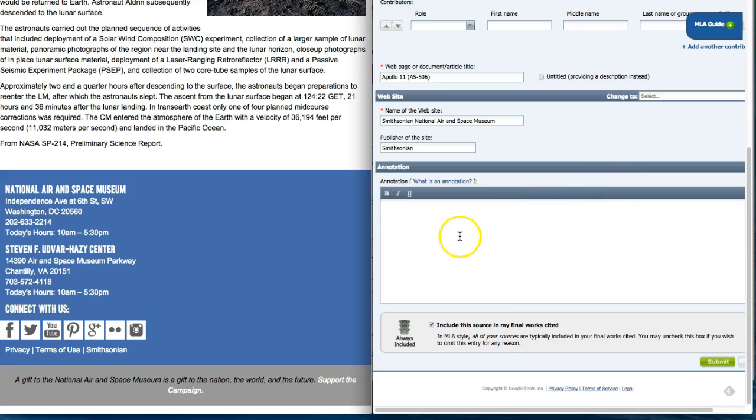Oh before I forget, don't forget to click submit. NoodleTools will not save unless you click submit. So make sure you click submit to save. Thank you.